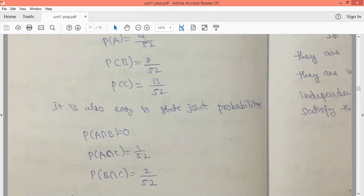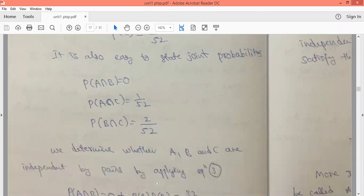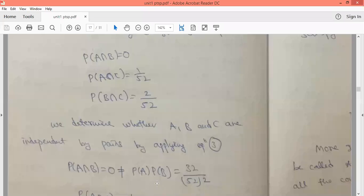For probability of B intersection C: B is selecting a jack or queen and C is selecting heart cards. In heart cards there is only one jack and one queen, so there are two such cards. Therefore probability of B intersection C is 2/52.